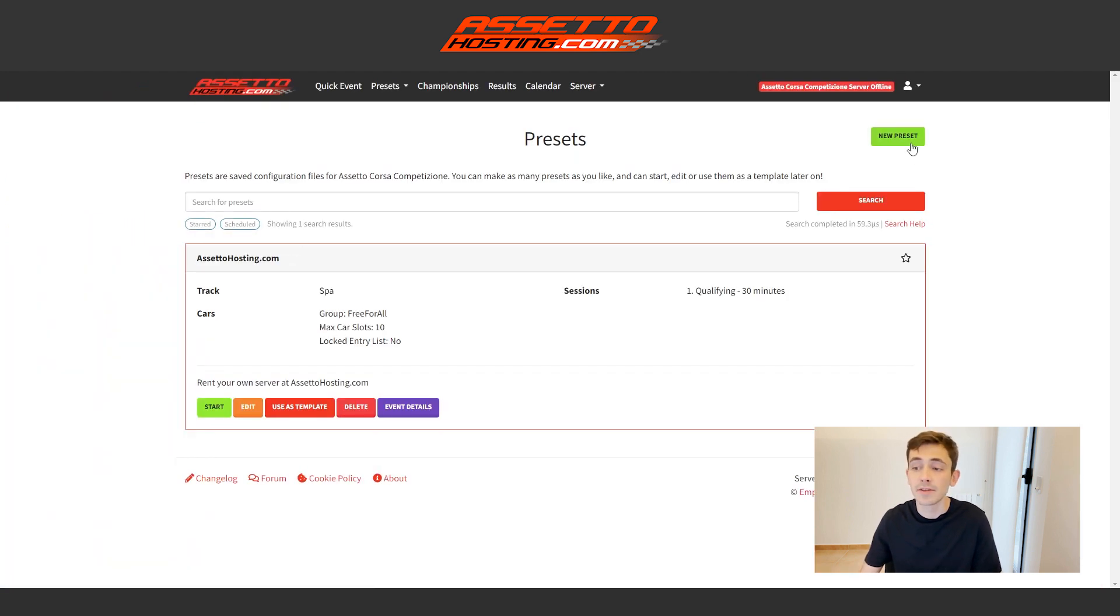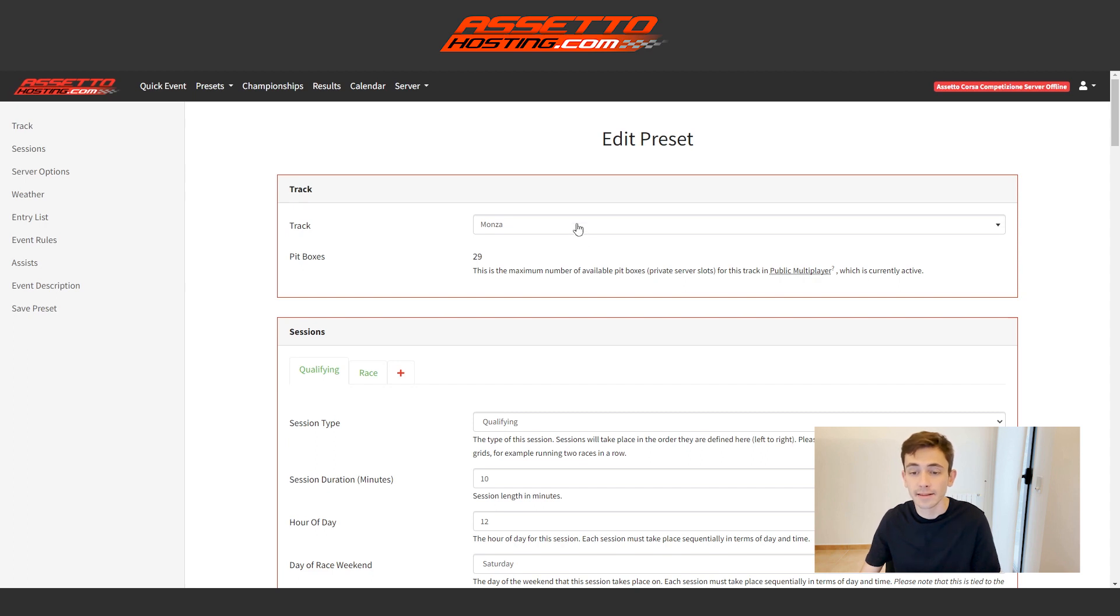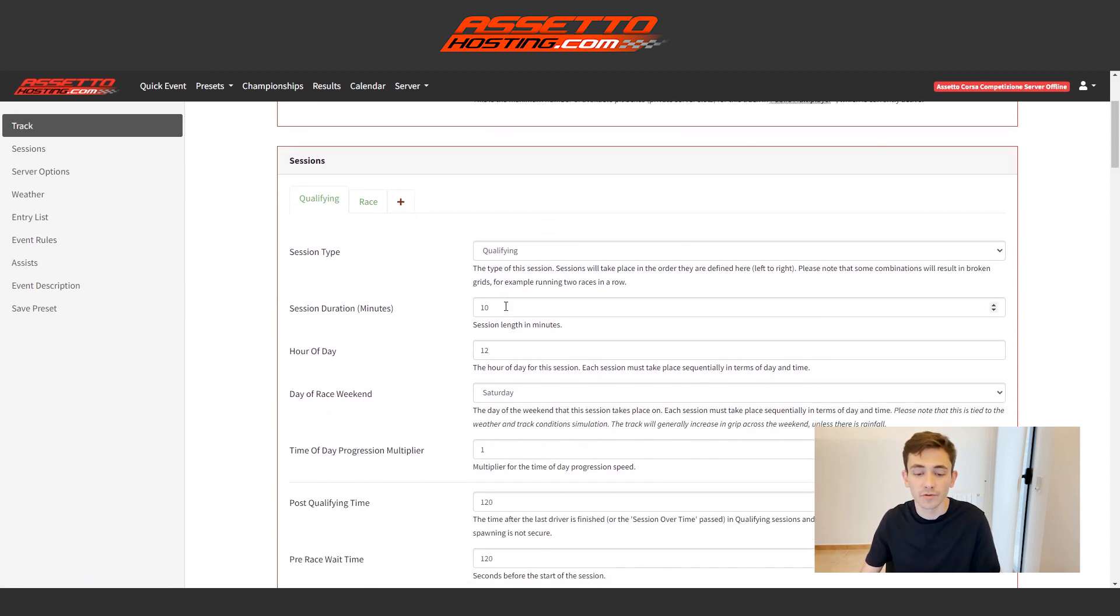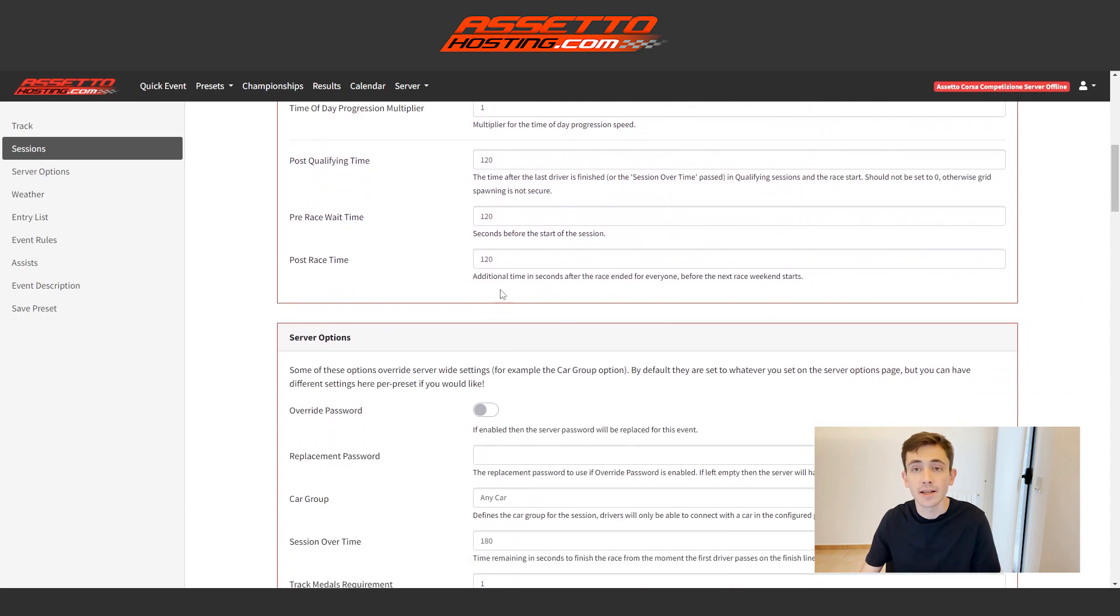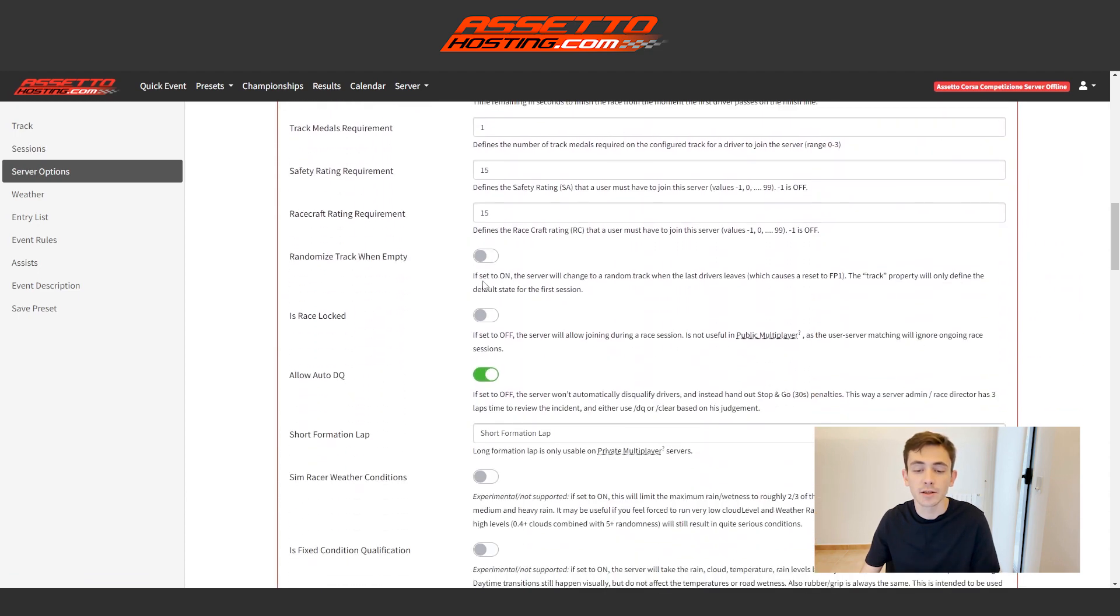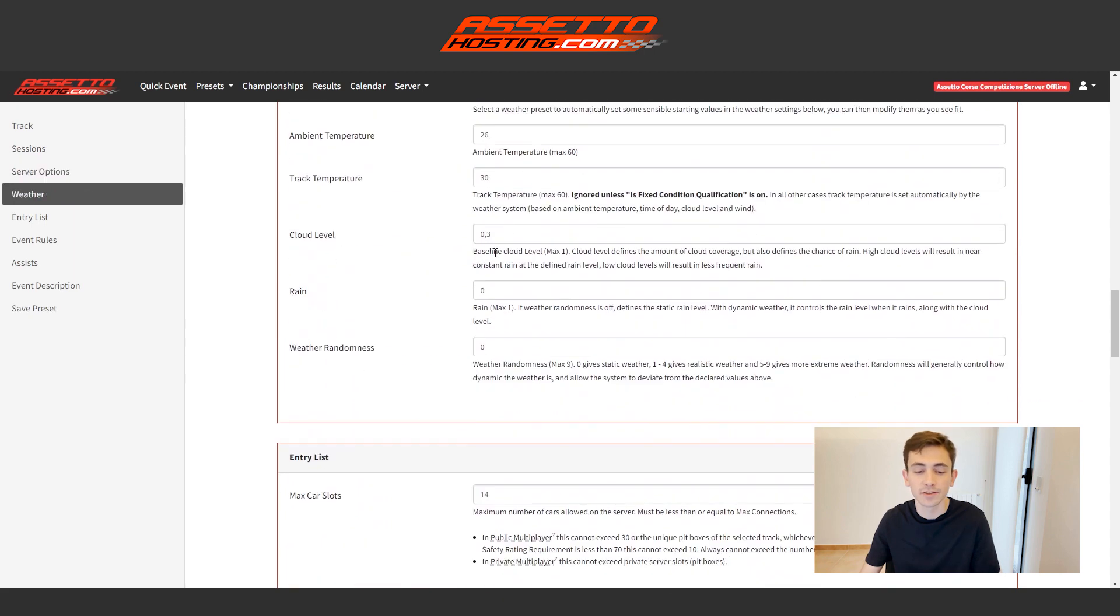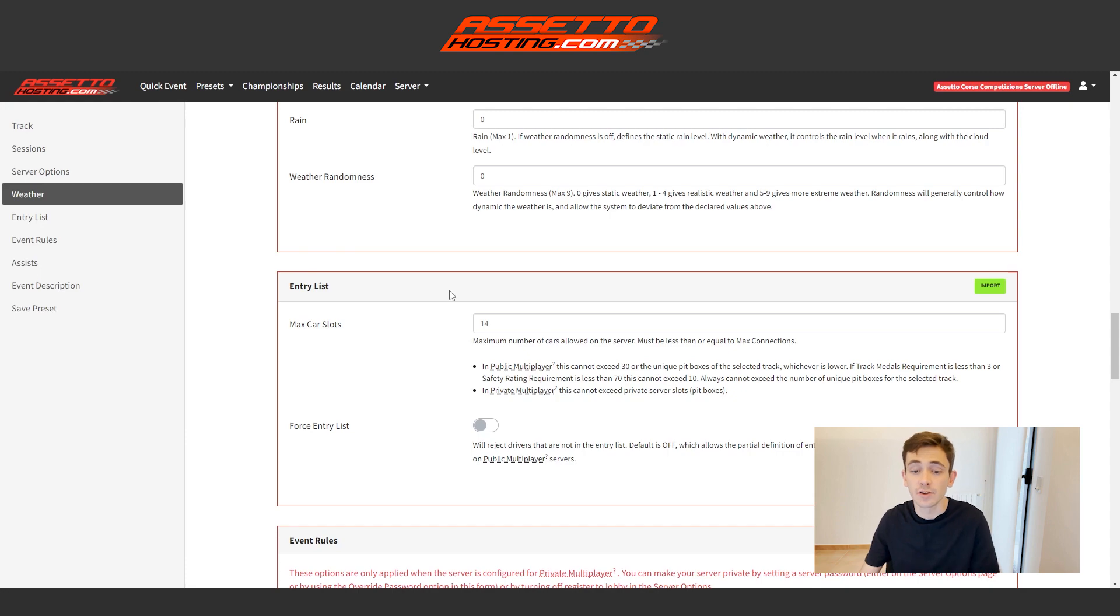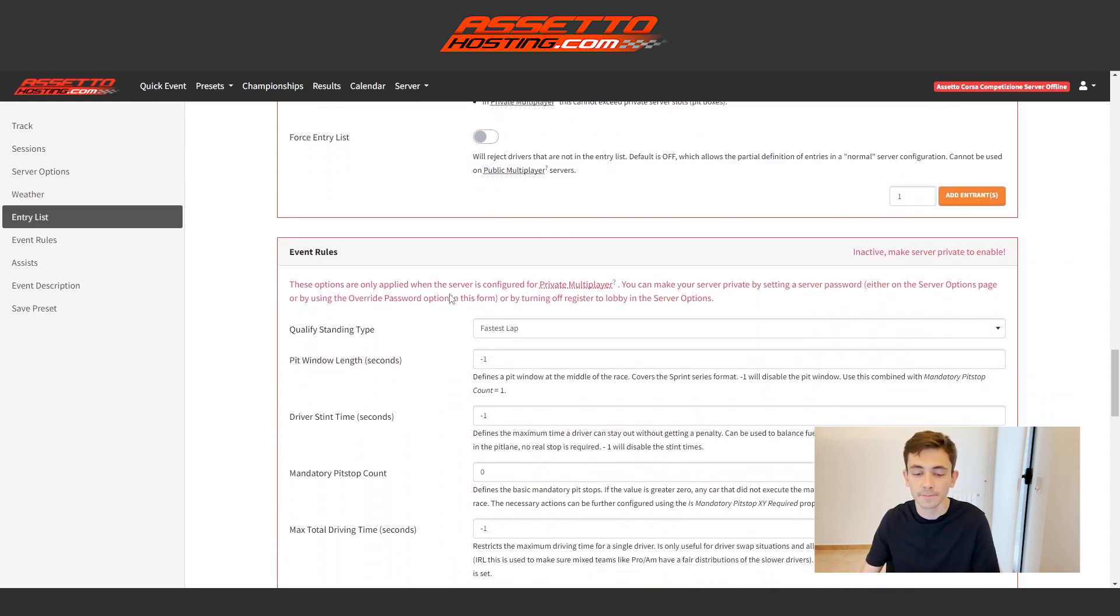We could simply give you to create a new event and here we would choose all the details one by one from the server. In this case, then the circuit, the number of sessions, the duration of each session, we have all the characteristics of that event. We can define them here. Whether it's the weather, the same, the input list for using cars, let's say individual for each driver. All is done from here.